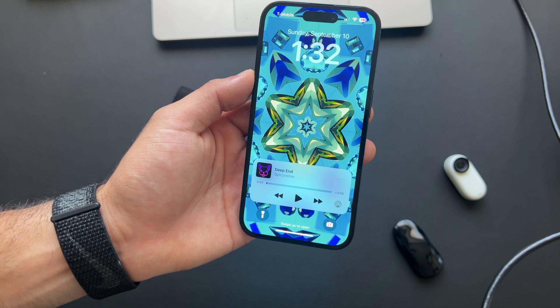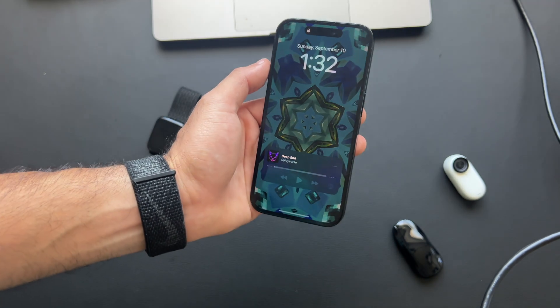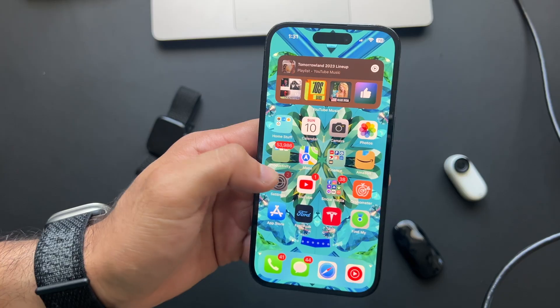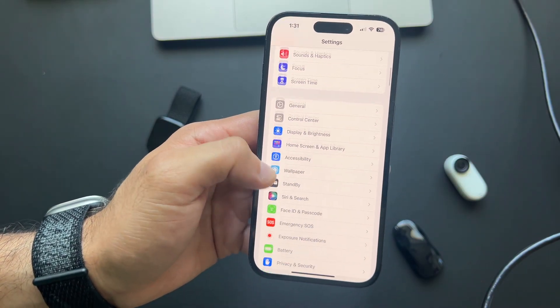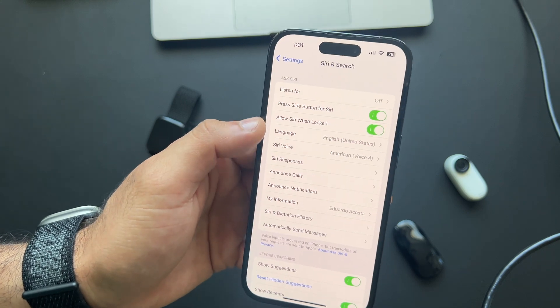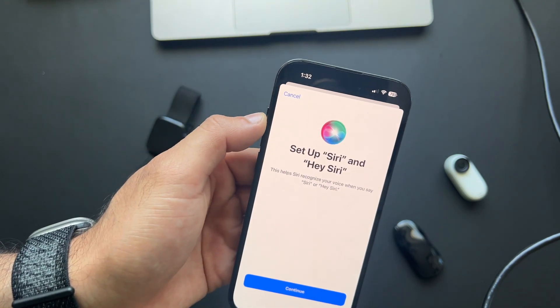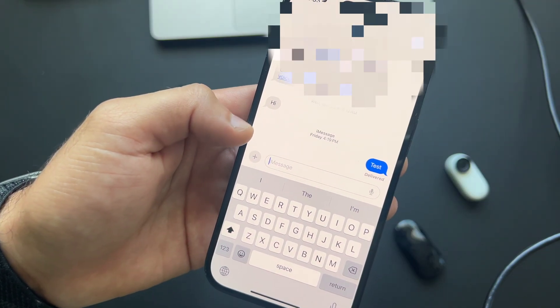Siri got some improvements as well. A new cool feature is that you can now disable the 'Hey' prefix — so you can just say 'Siri, turn on my TV' and it works. To enable this, go into Settings and where it says 'Listen for,' you can change it from 'Hey Siri' to just 'Siri.'